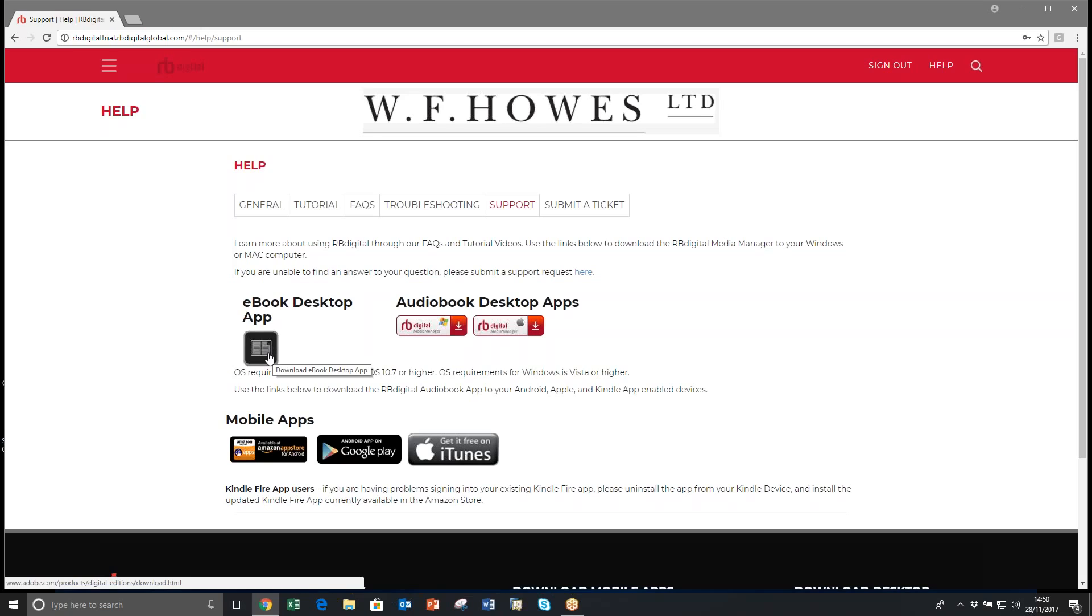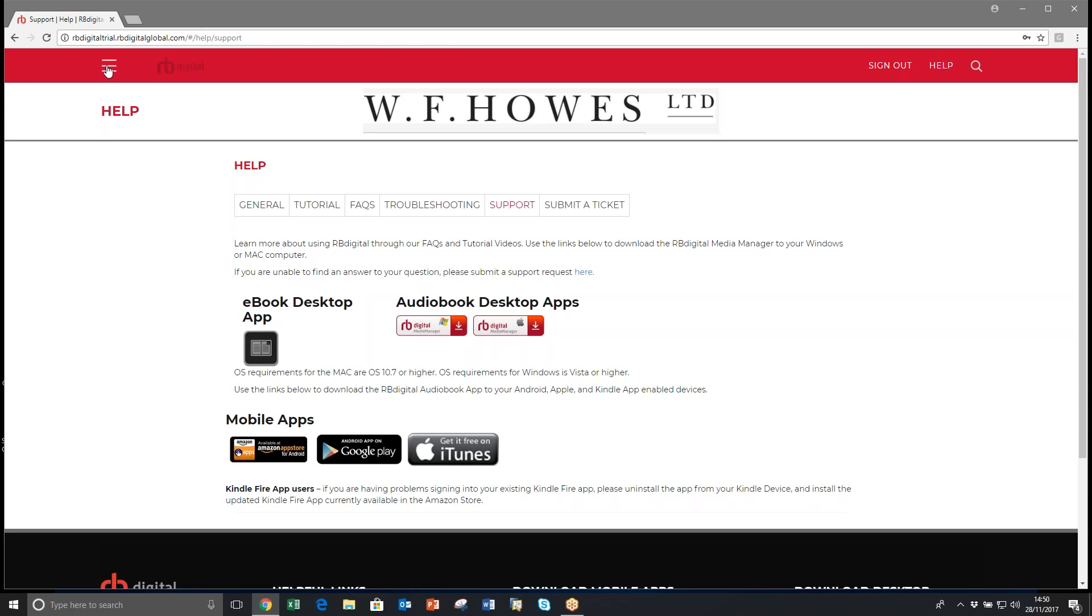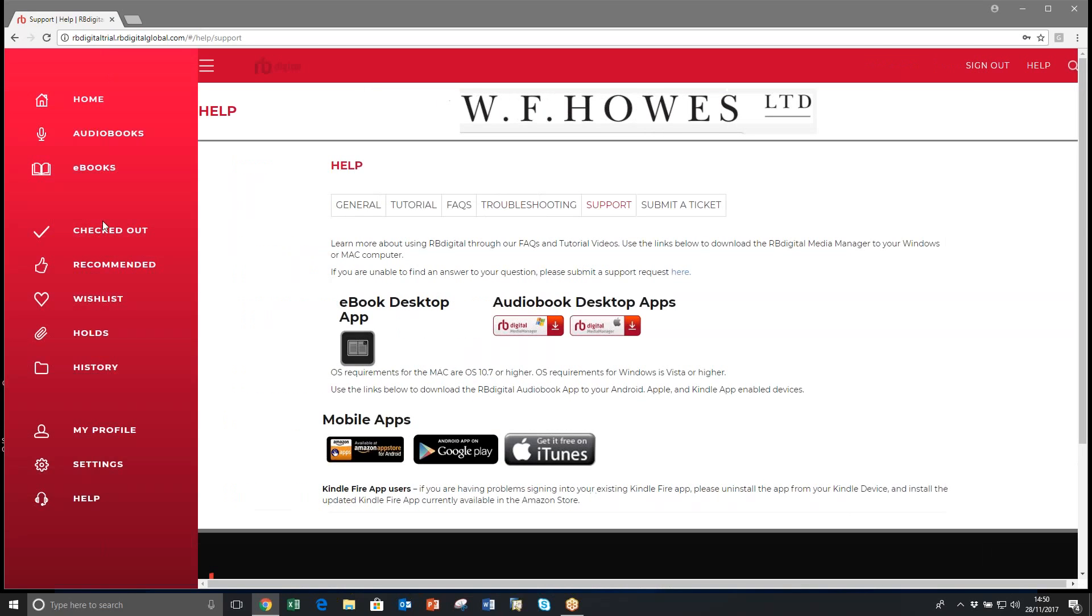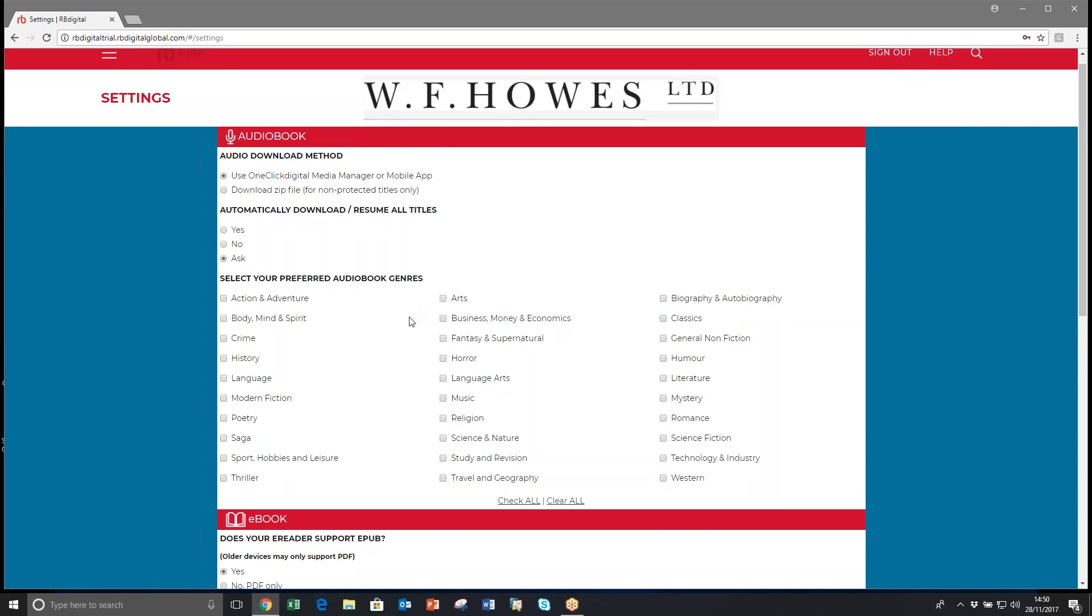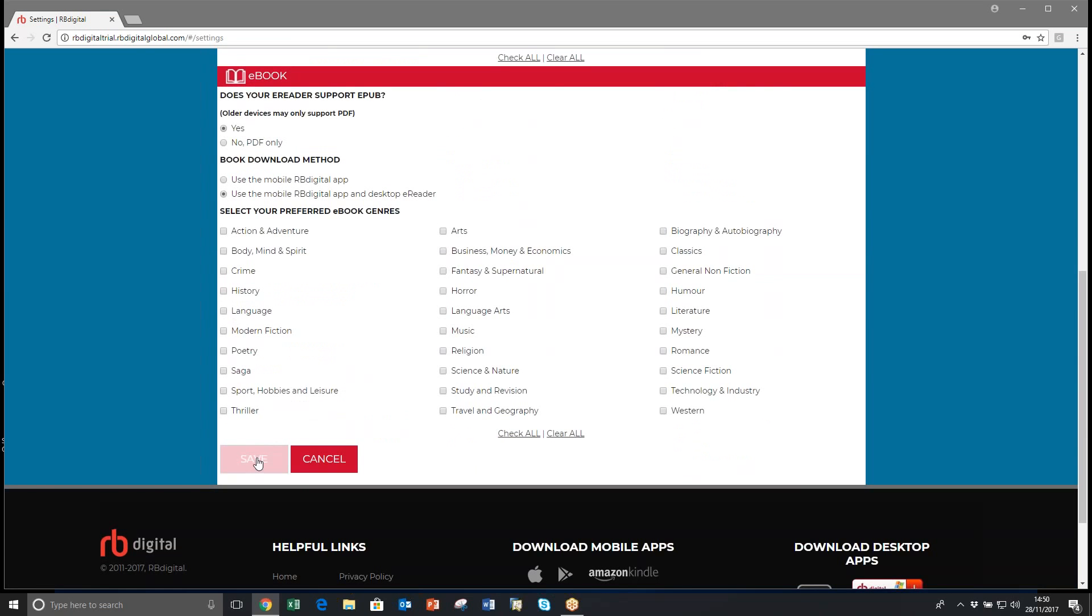Once you've done that and have an Adobe account, you then need to click on the home button. Go down to settings and ensure once you scroll down that under ebook where it says book download method, use the mobile Adobe digital app and desktop e-reader are selected. If it's not, please select it and then click save.